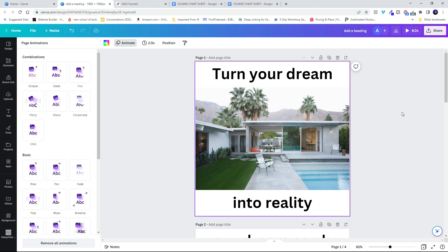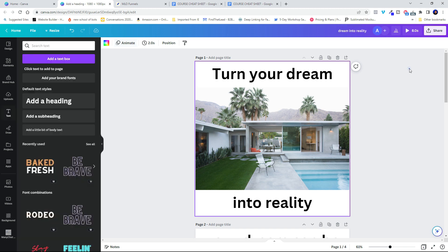I like it. So now what I'm going to do is go ahead and name this Dream into reality.